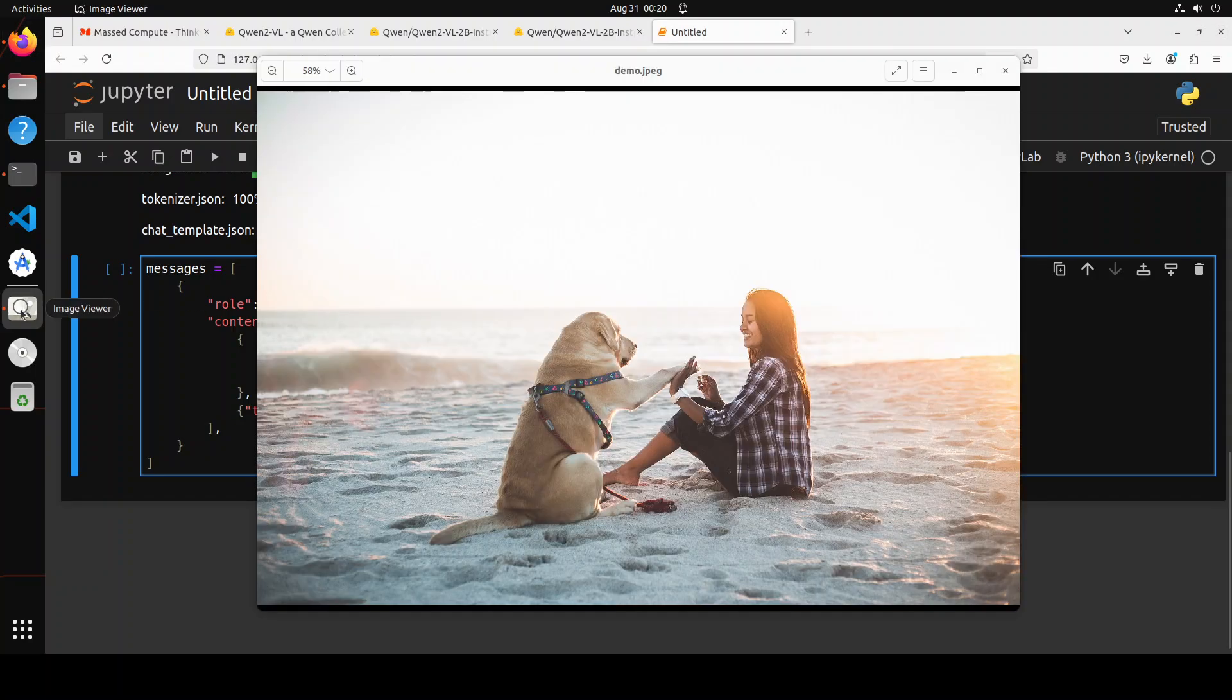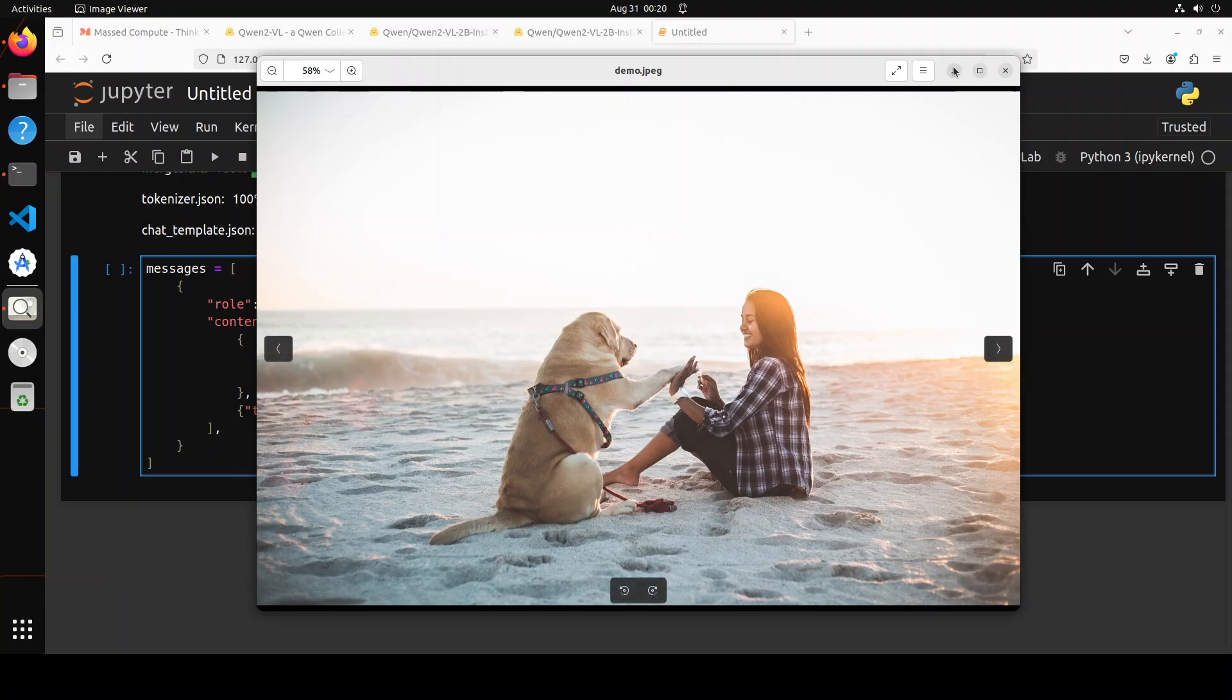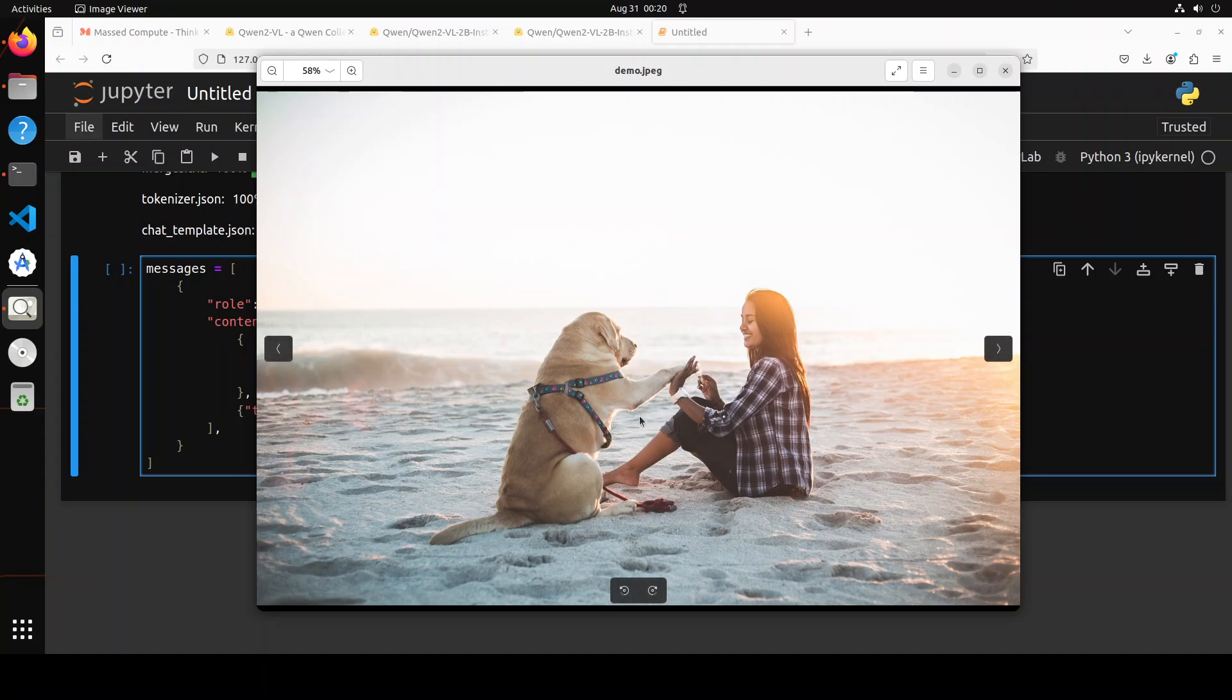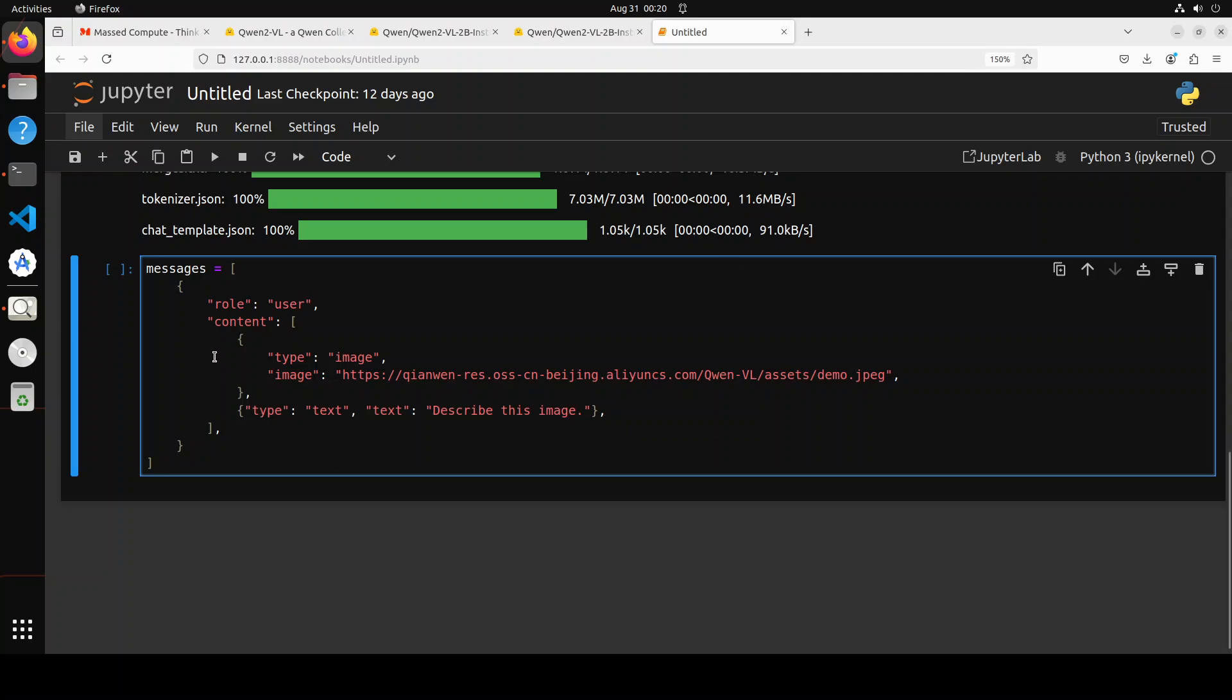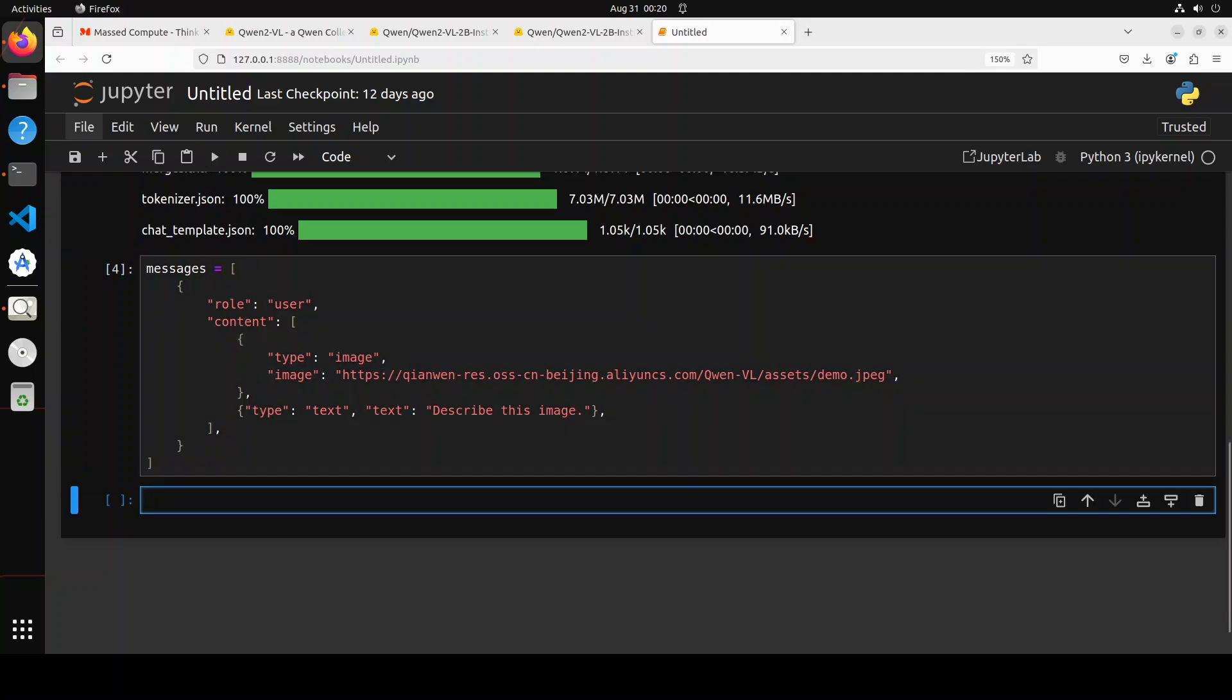This is the image which I showed you earlier, where there is a girl on the beach, there are some waves in the background, and there is a dog sitting. Let's define this and now let's do the inference.